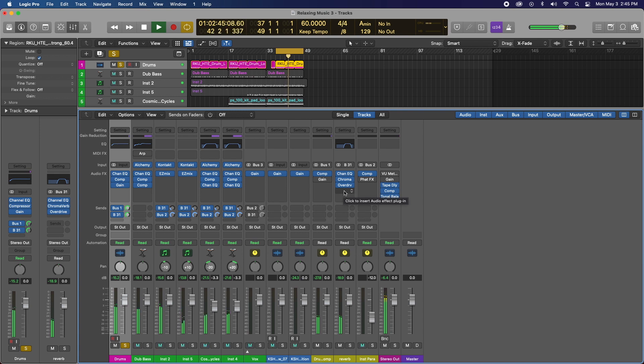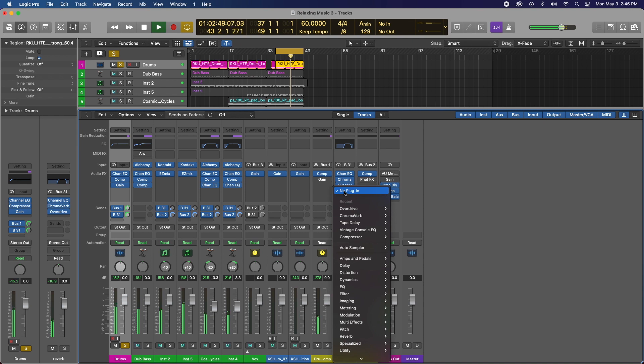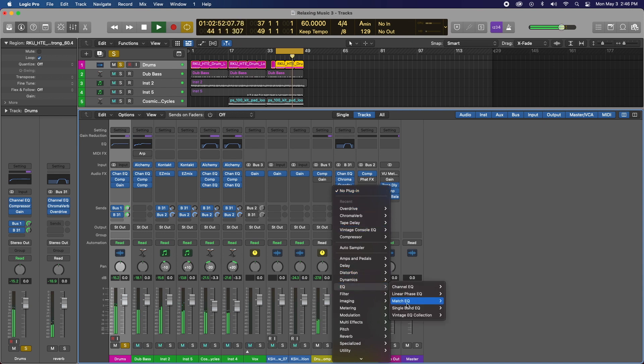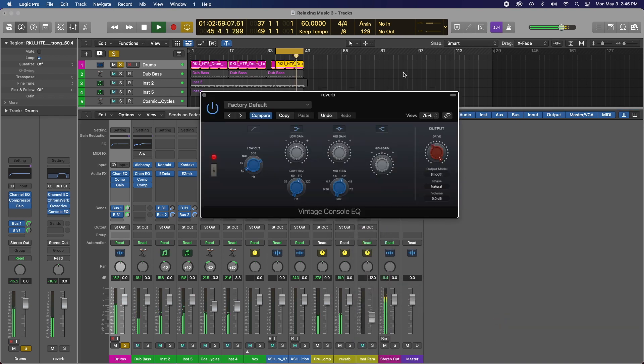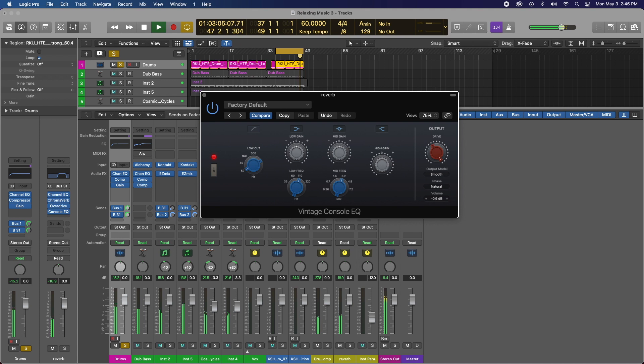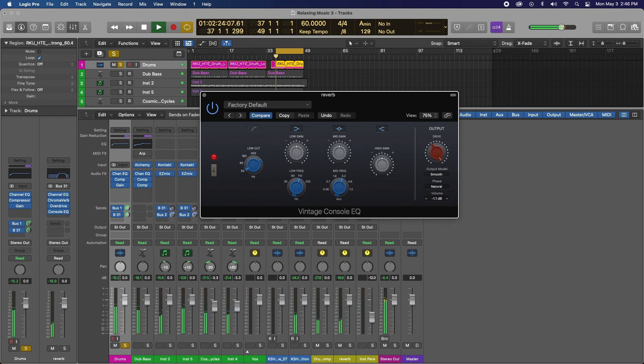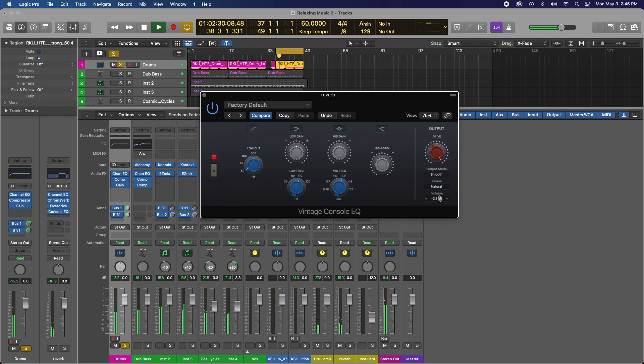So now what this is doing, it's just adding a little bit of grit. The next thing I'm going to do is go to my vintage EQ and console EQ, and the drive on the output, I'm going to crank that baby to 11. I'm going to try to level match, turning down the volume. Okay, sounds good.